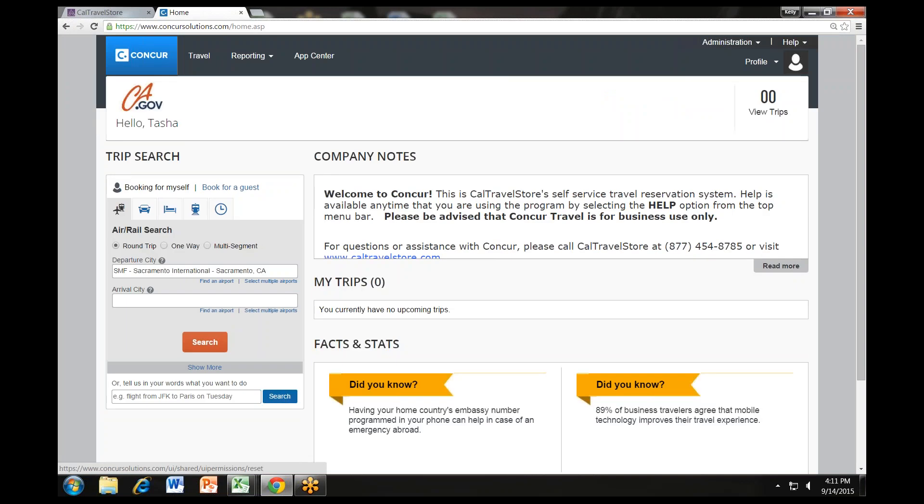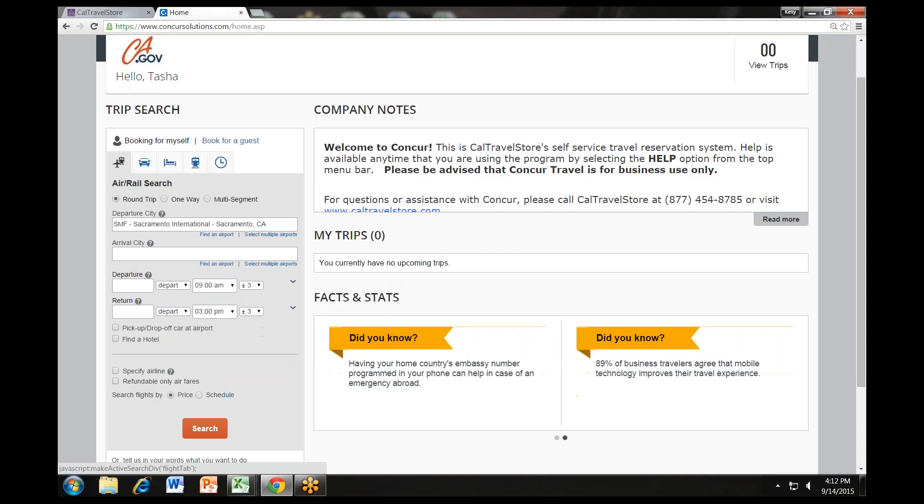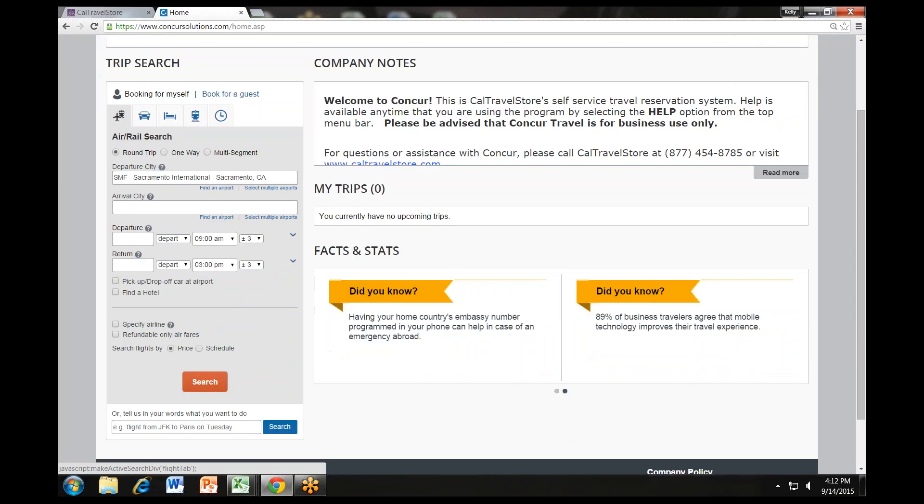If you are booking travel for yourself, this step will not be necessary. Let's get started on our travel reservation. From the Concur homepage, look at the Trip Search selection on the left side of the page. Click on the first tab along the top of the Trip Search which shows a plane and train icon.